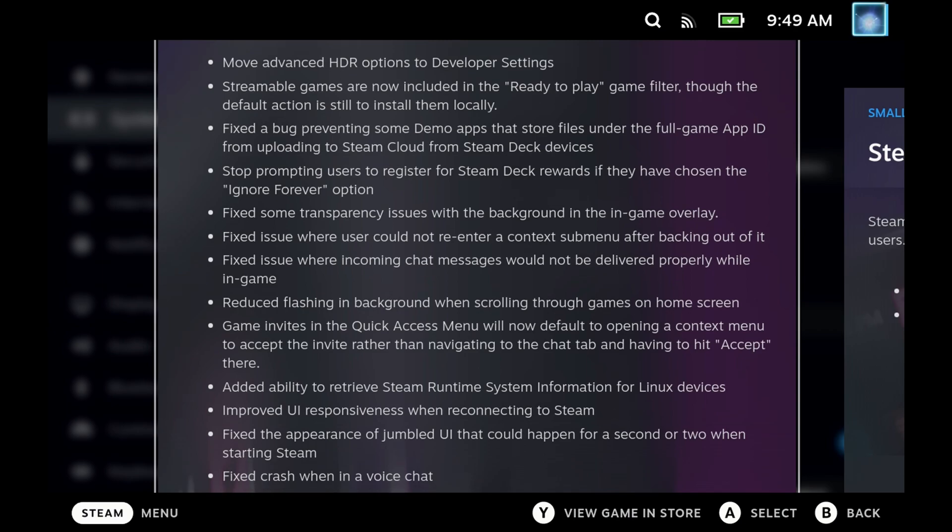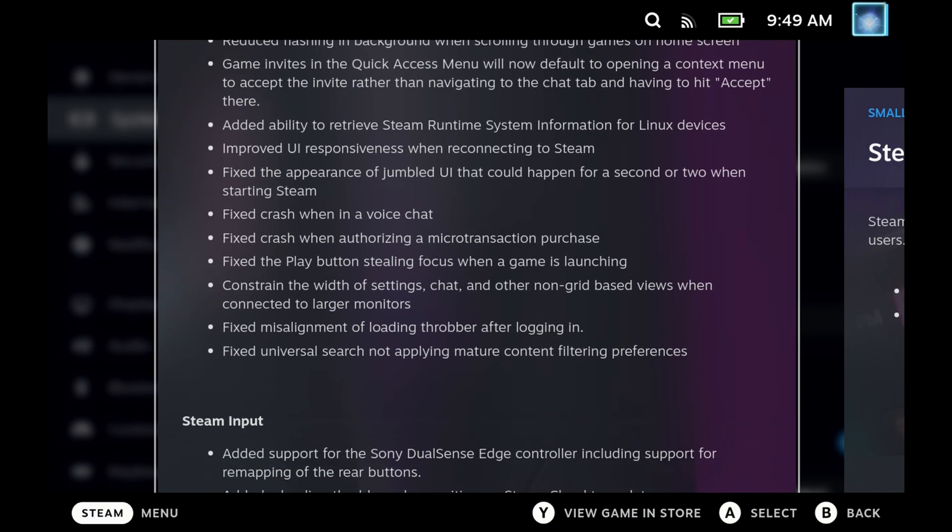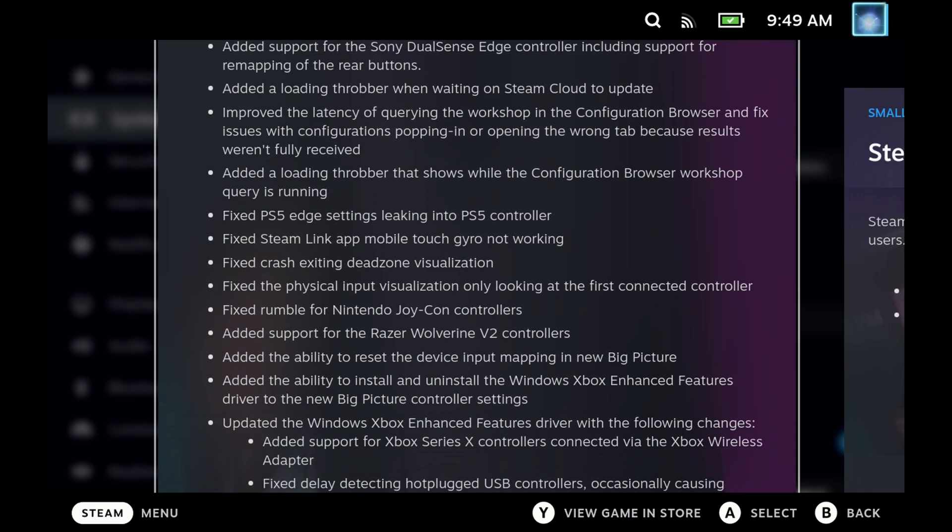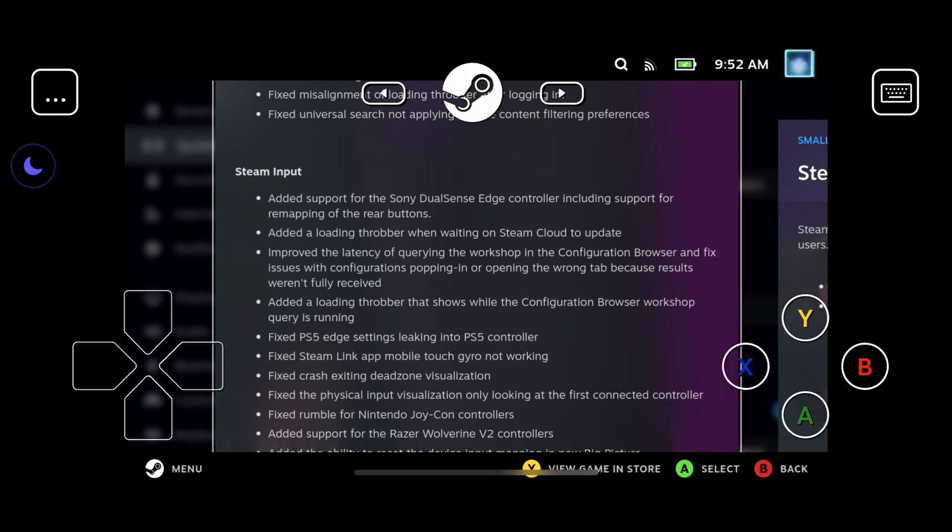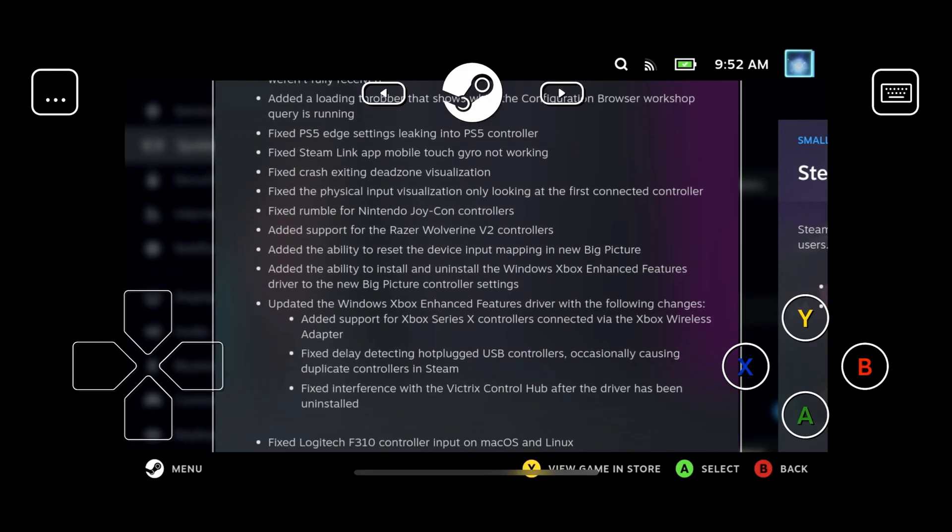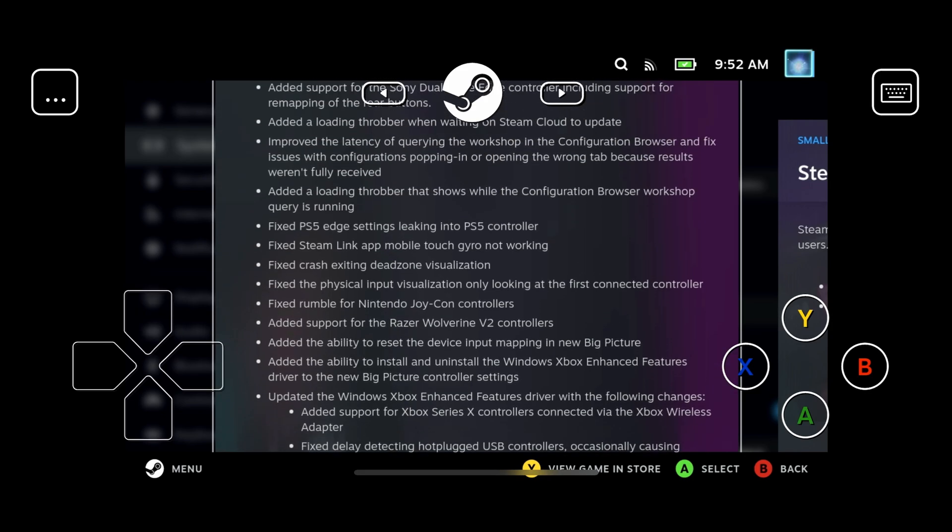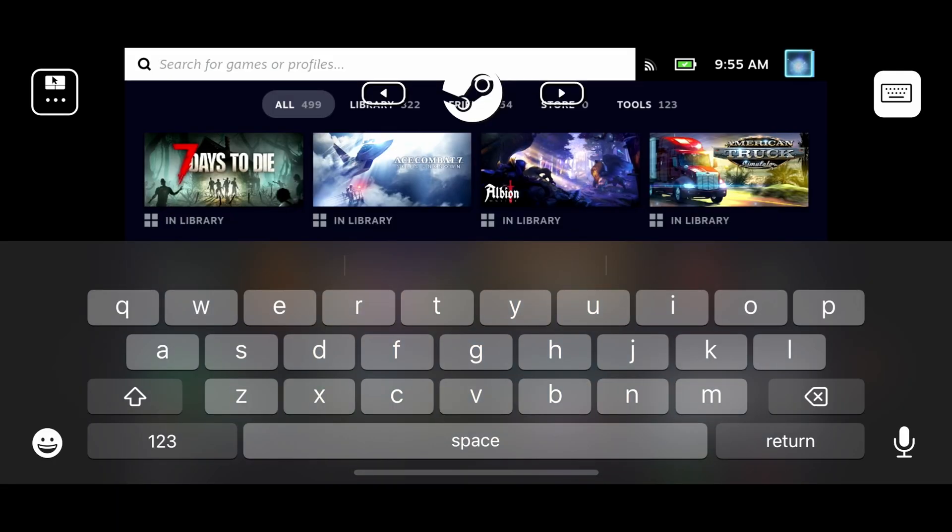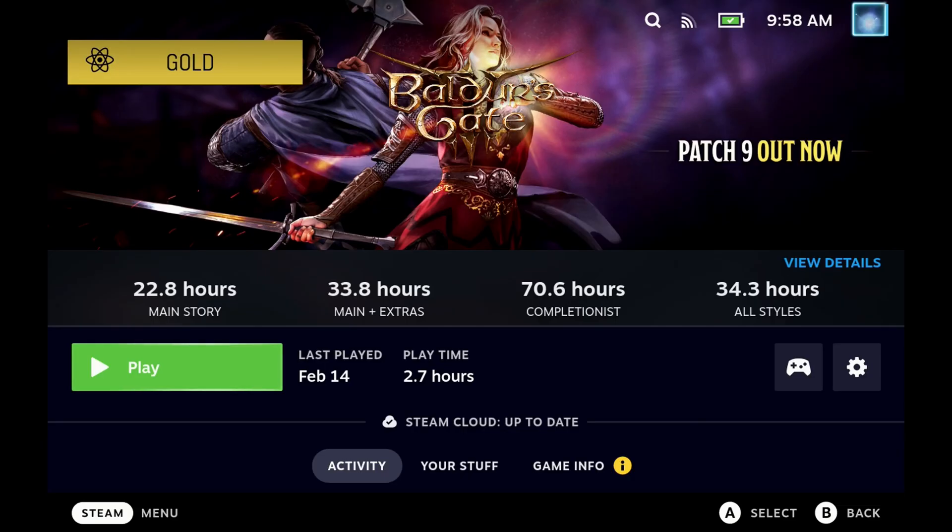There's a couple of other bits that I do want to call out. If you've got the Sony DualSense Edge controllers, they have now added full remapping of those, including the rear buttons and the Steam Link mobile touch gyro is now working. If you haven't used the Steam Link app, you can actually use it to remote into your Steam Deck. Although the controller isn't the best, you can use it as a mouse and the keyboard is a little bit touchy. So you do need to still use the Steam Deck keyboard overall, but you do have a ton of options for you to control your Steam Deck from your phone.